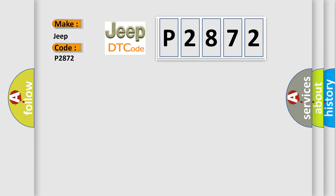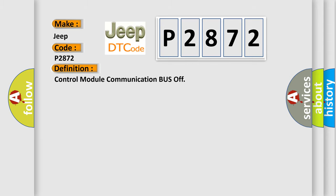The basic definition is: control module communication bus off. And now this is a short description of this DTC code.